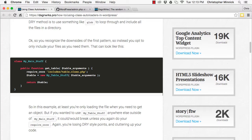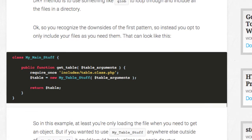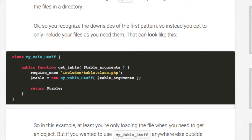If you recognize the downsides of the include all the things pattern, you might opt to only include your files as you need them, which can look like this. In this example, you're only loading the files when you need to get an object.